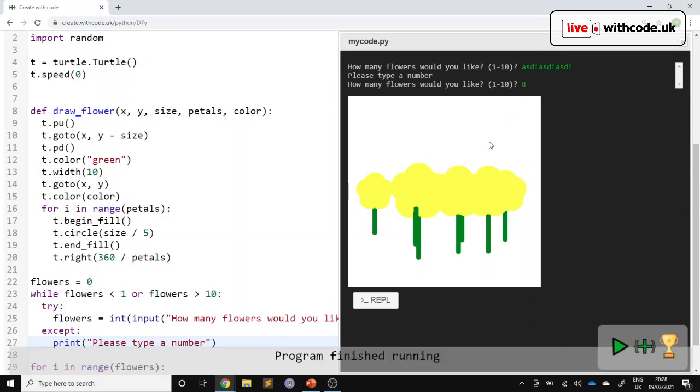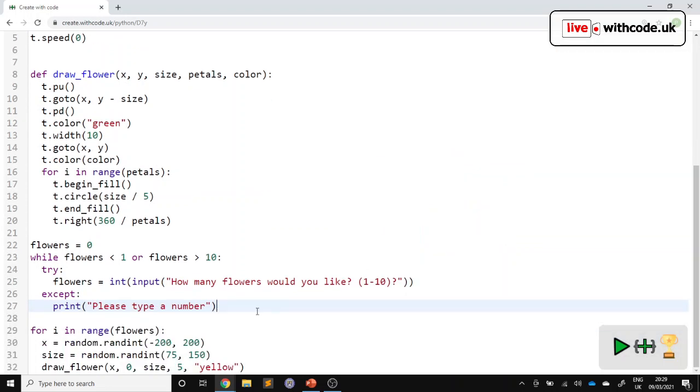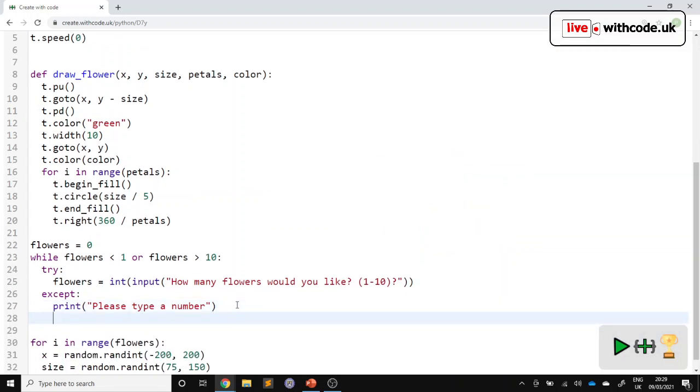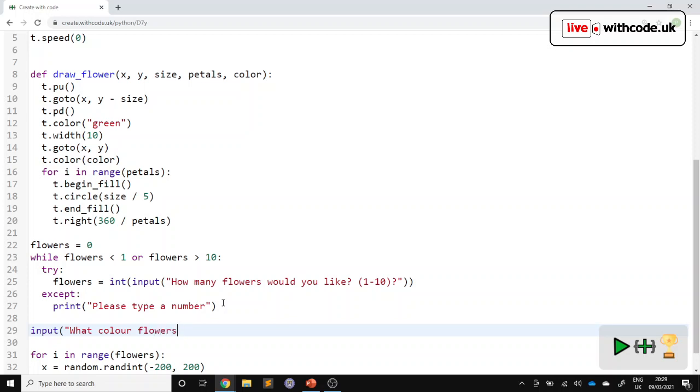So the next bit of validation is going to be a lookup check. I'd like to be able to look up a list of colours and only allow a pre-agreed list of colours. So let's ask the question first, input what colour flower would you like?